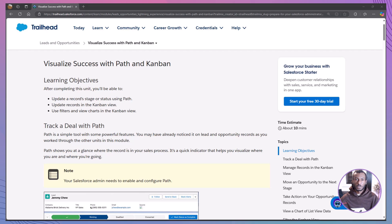Hello everyone, and welcome back to The Declarative Academy, your go-to channel for all things Salesforce Trailhead. If you're new here, make sure to hit that subscribe button and join our growing community of Salesforce Trailblazers.